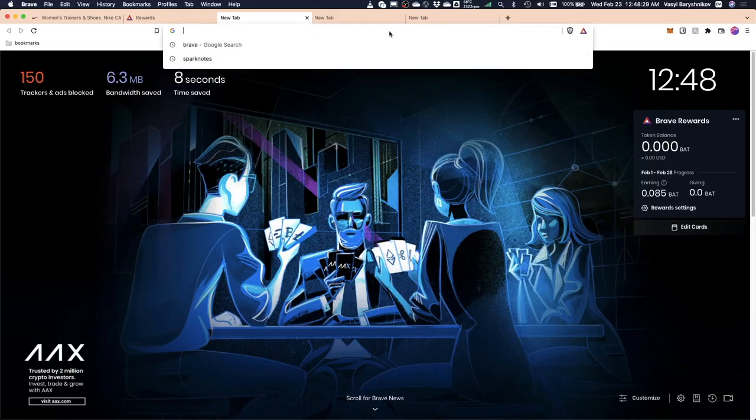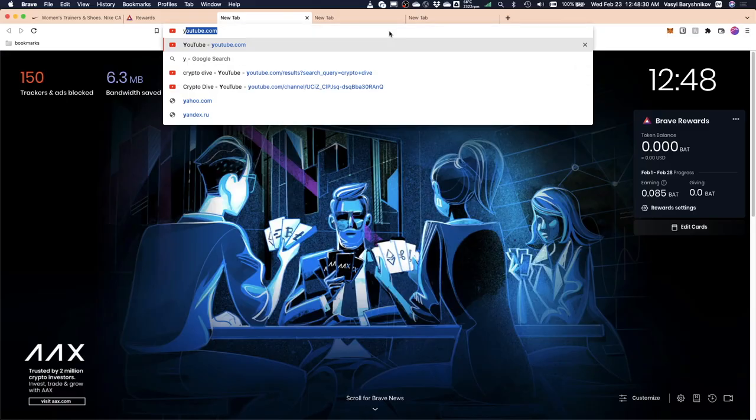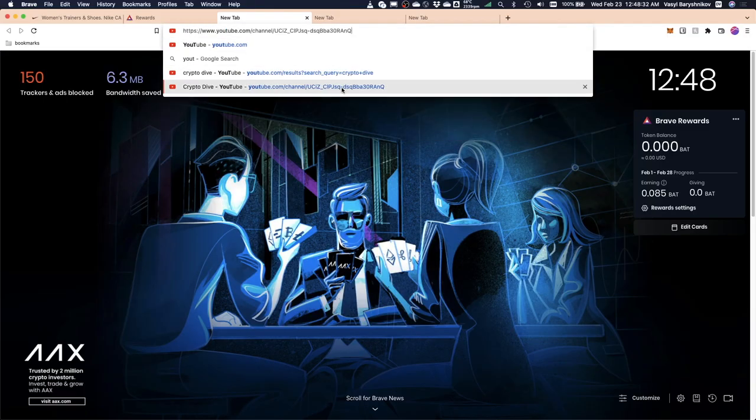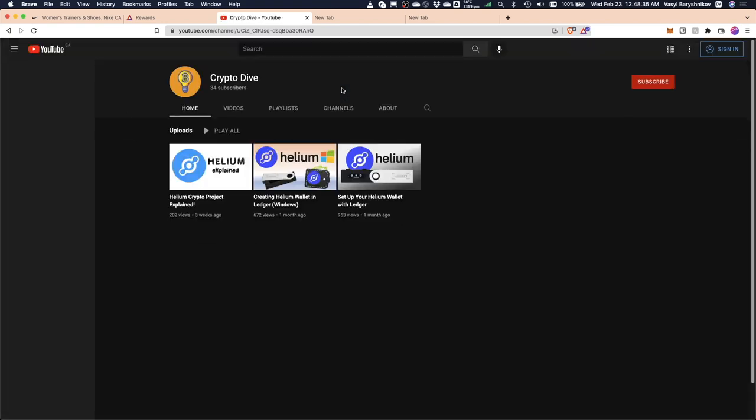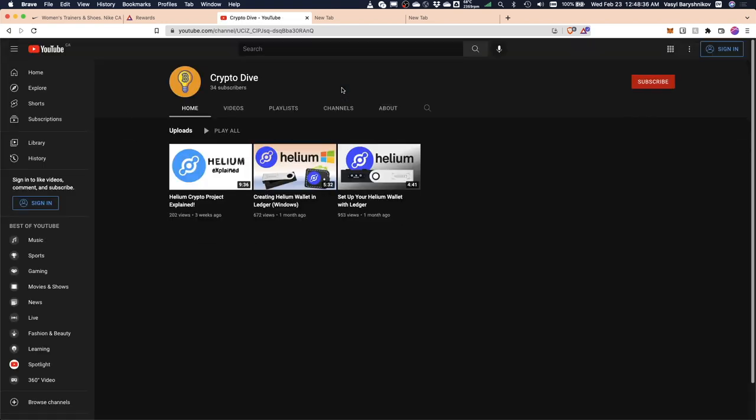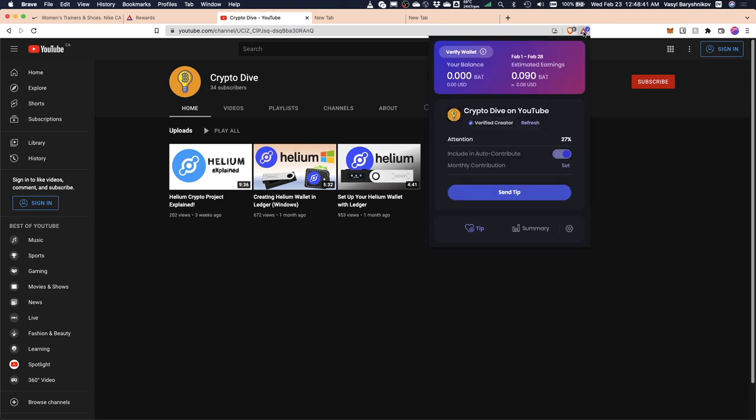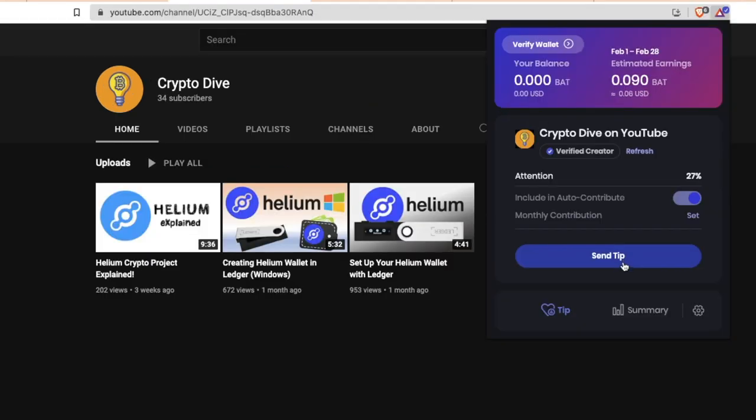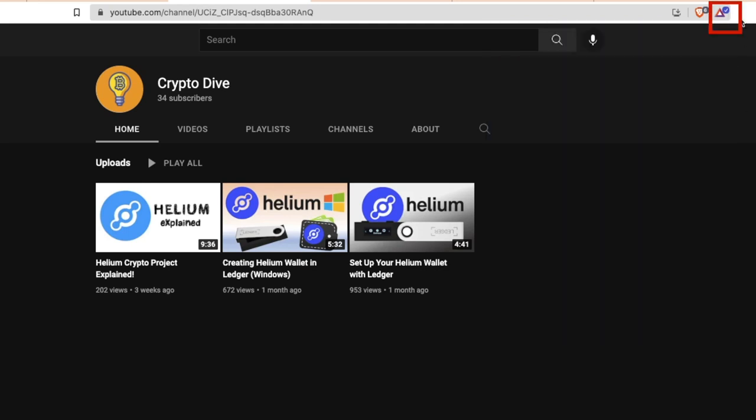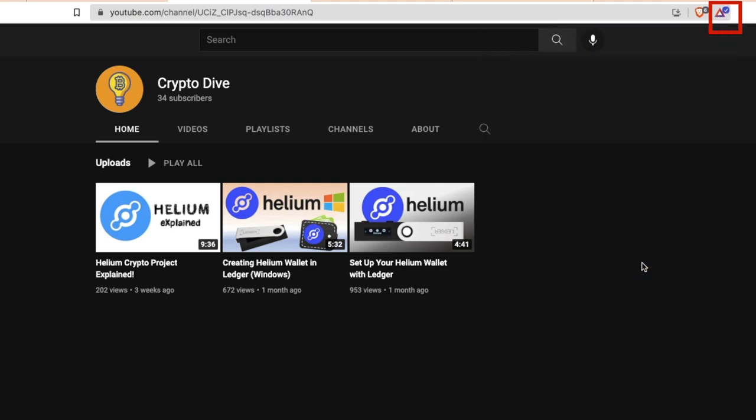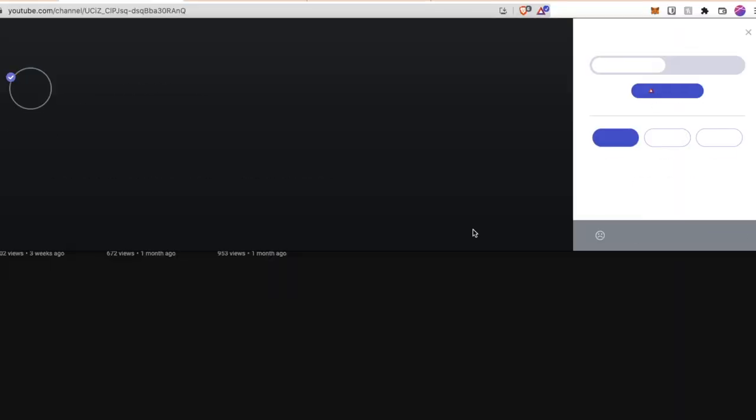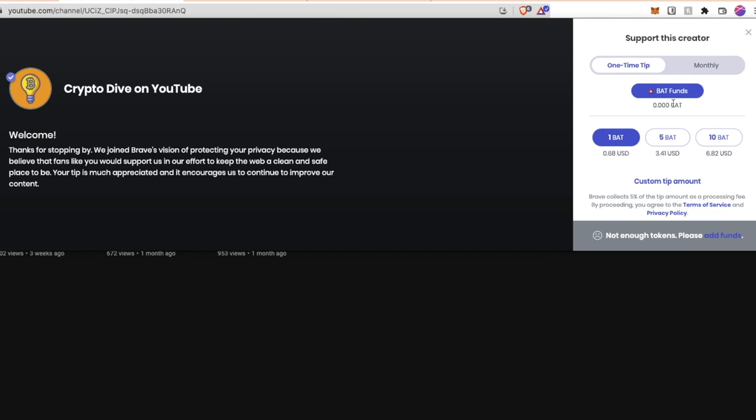But won't this affect publishers and content creators who rely on ads for income and who don't get anything from the ad revenue on Brave? Well, it does. Publishers and content creators only get rewarded when a user sends them a tip in BAT tokens, which is very easy to do. Just go to the content creator you enjoy and there will be a triangle icon and then choose the amount you want to tip.